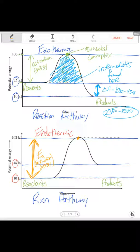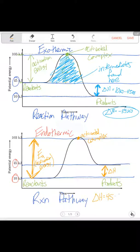The point at the top of the hill is your activated complex. The activated complex intermediates are right in here, and then over here it can change some, but this will be your Delta H — your heat of reaction, your enthalpy — the difference in energy between the products and reactants. For this one, Delta H is going to be 45 kilojoules minus 10 kilojoules.